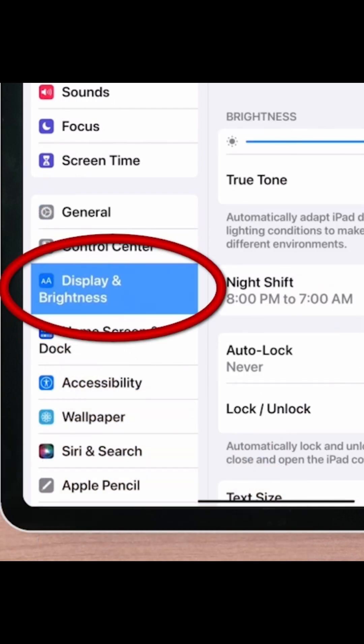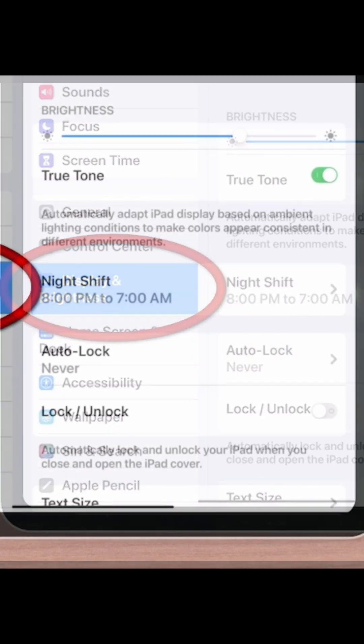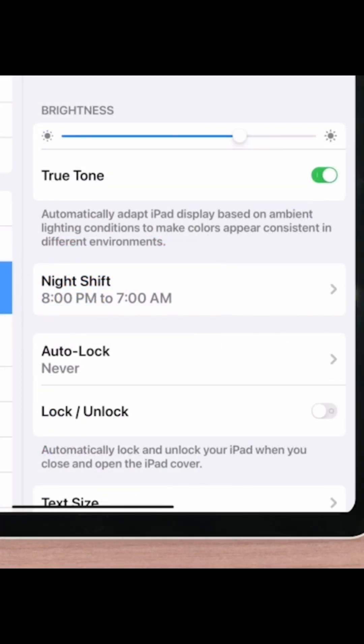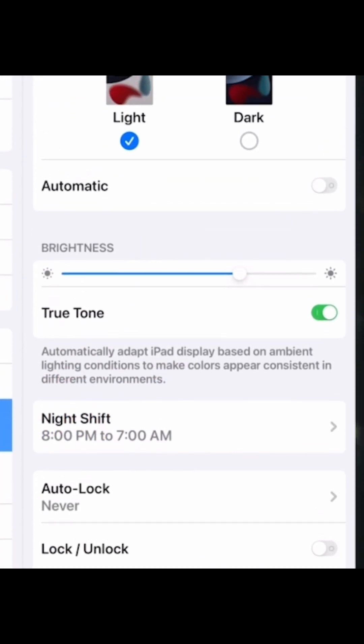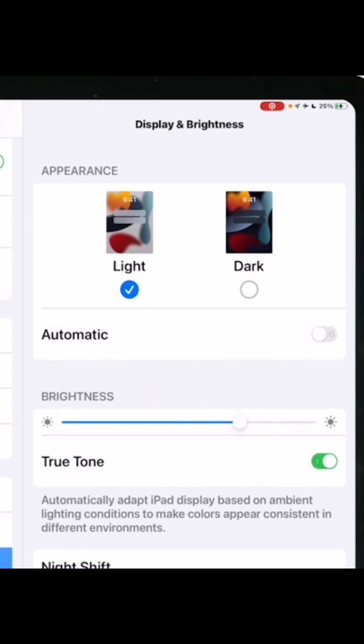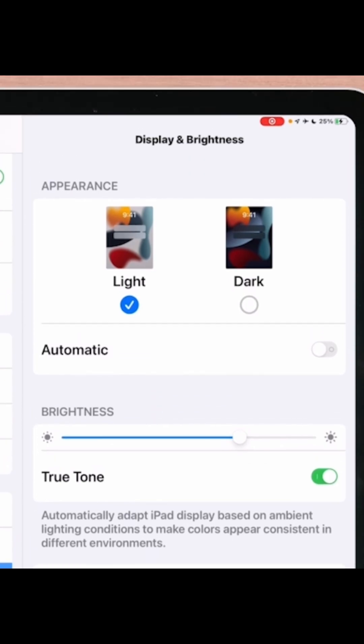Our Dark Mode feature is actually part of our Display and Brightness settings, and our Display and Brightness is here in our left list. So we'll just tap it to open it up. Our Display and Brightness button is now highlighted and all of our Display and Brightness settings have opened here in our right list.